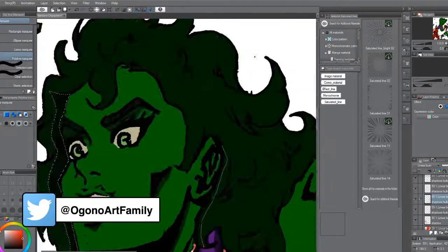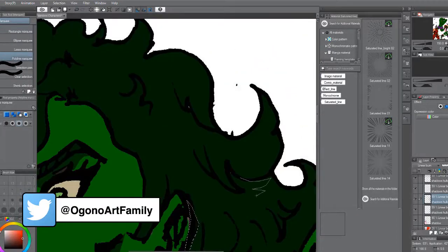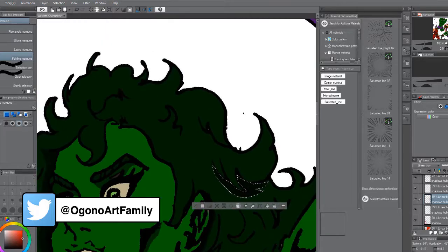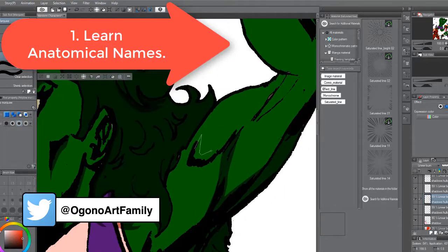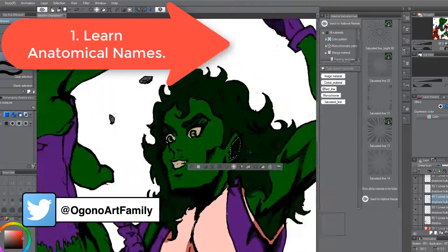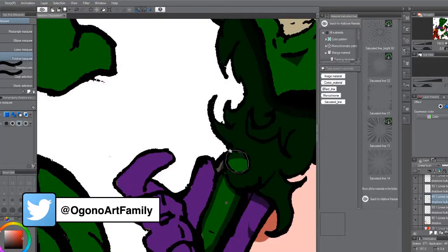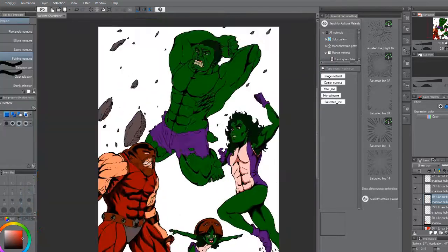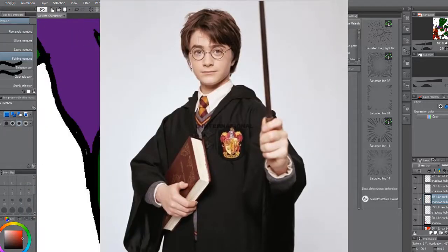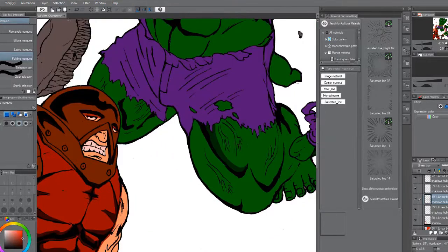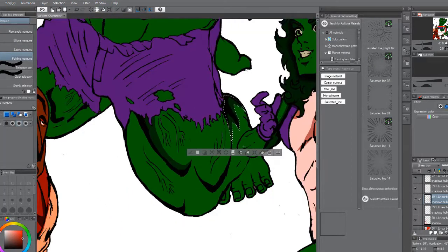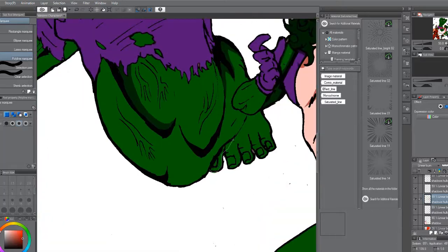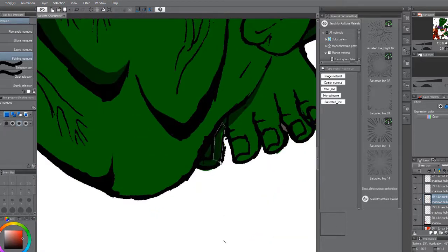So tip number one that has worked for me is learning the anatomical names. Now learning the anatomical names can be a hassle for some. However, there are some benefits to learning the anatomical names. So what I feel is that words are like spells. So when you say something, you activate it instantly in your mind mentally. And so let's say if I say the word dog, your mind will associate things that are related to dog.